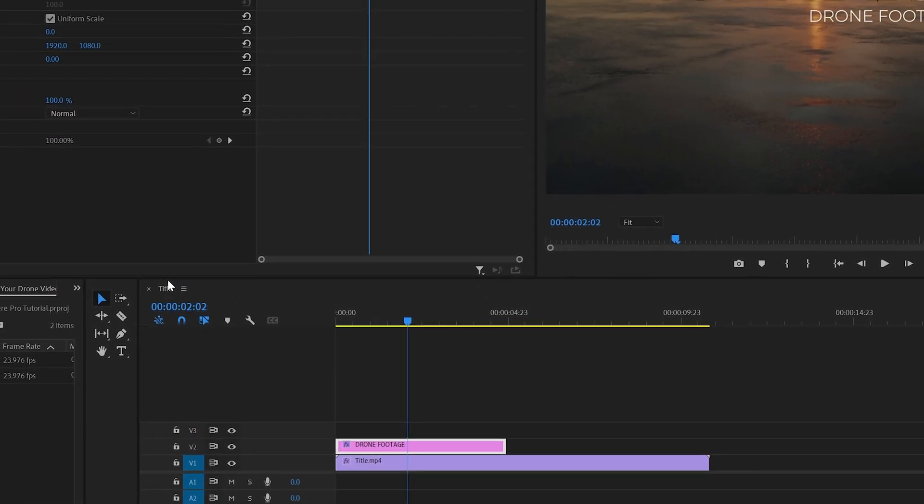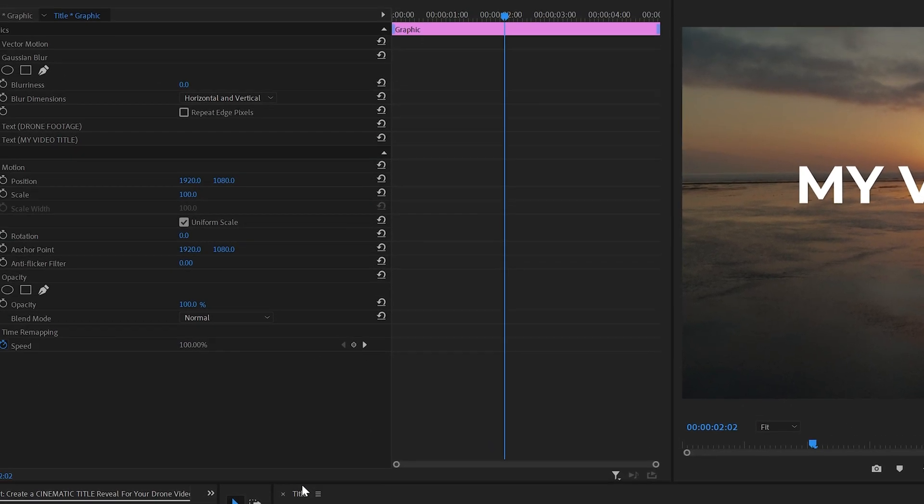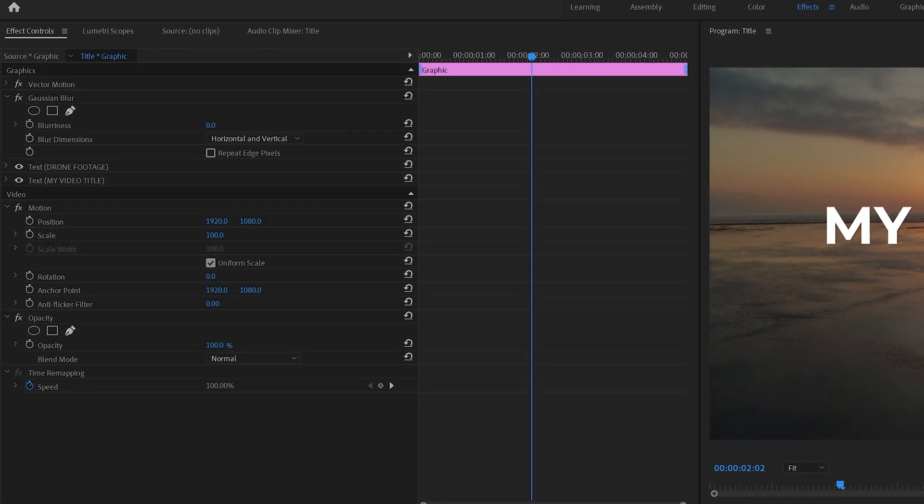Now if you haven't used keyframing before it's a really powerful tool in Adobe Premiere Pro you will use it throughout Premiere Pro and it allows you to animate effects, animate positions, scales, basically animate anything using keyframes.